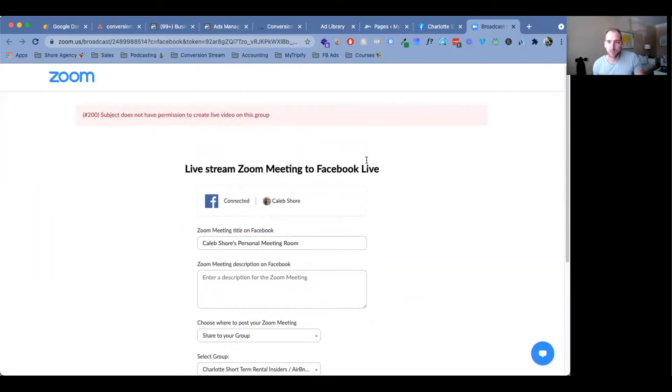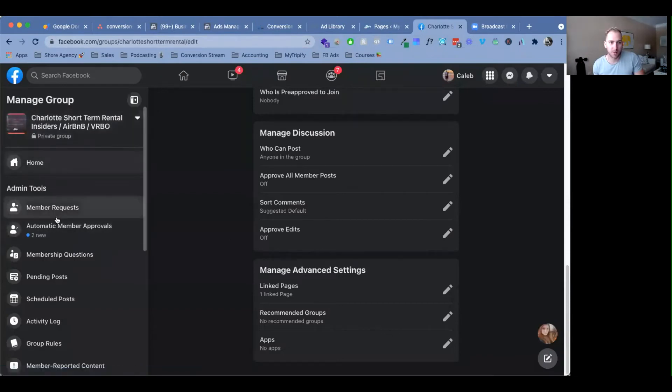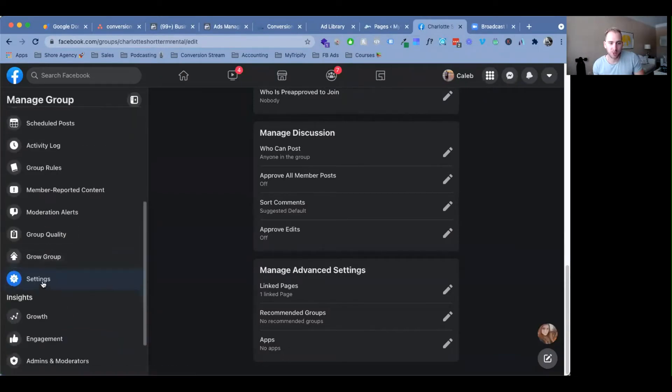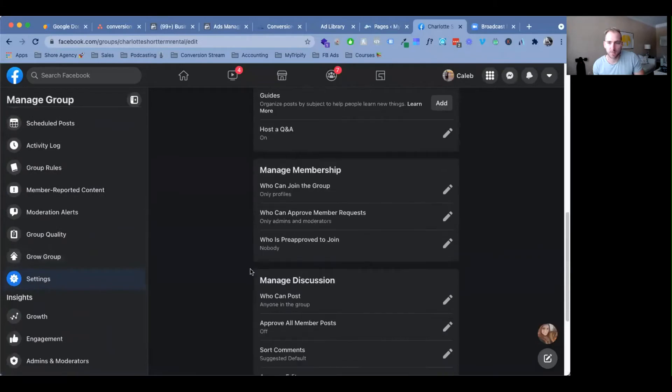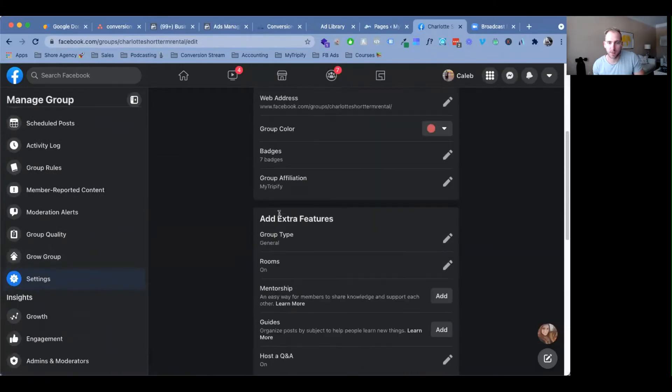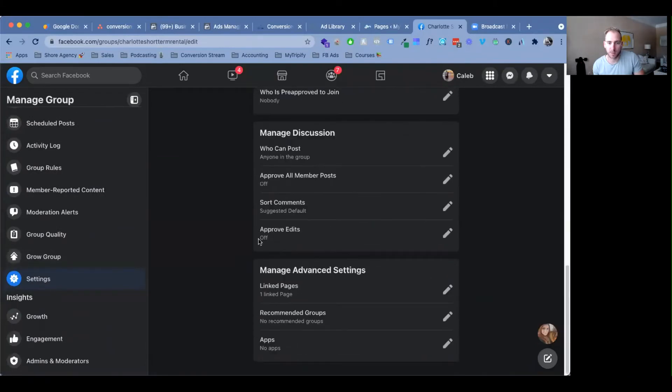It's actually nothing with Zoom. All you need to do, go to Facebook, go over here to your manage group, and then come down to settings.